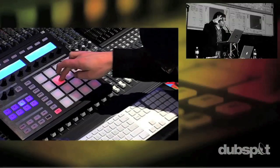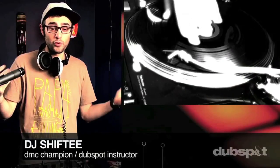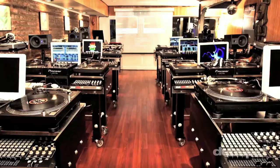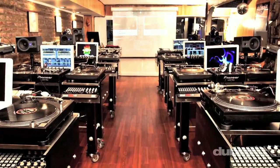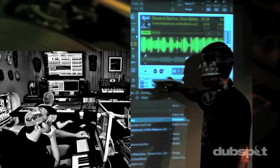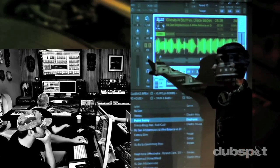Whether you want to produce music, DJ, or do both, you've come to the right place. Come explore DubSpot for yourself. Become a part of our community and make music.